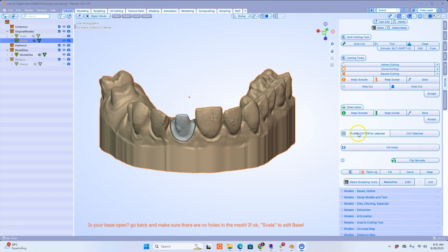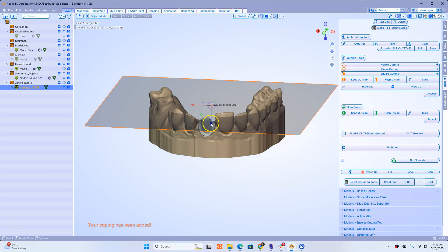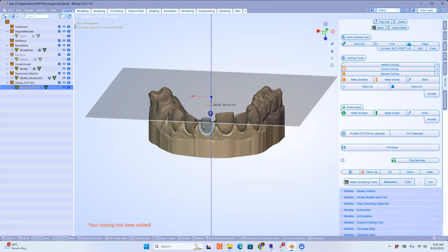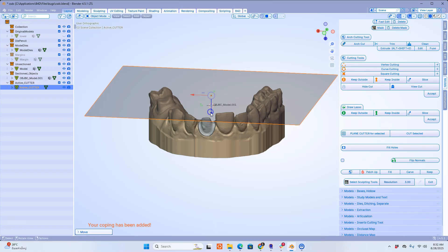Import your plane cutter. We're going to lift it slightly.